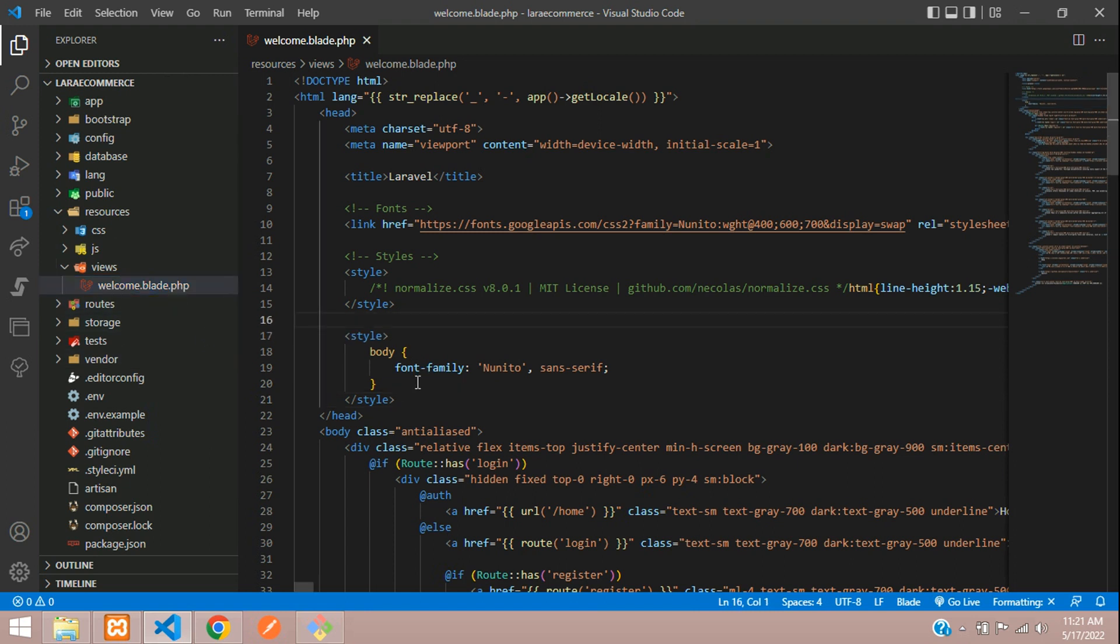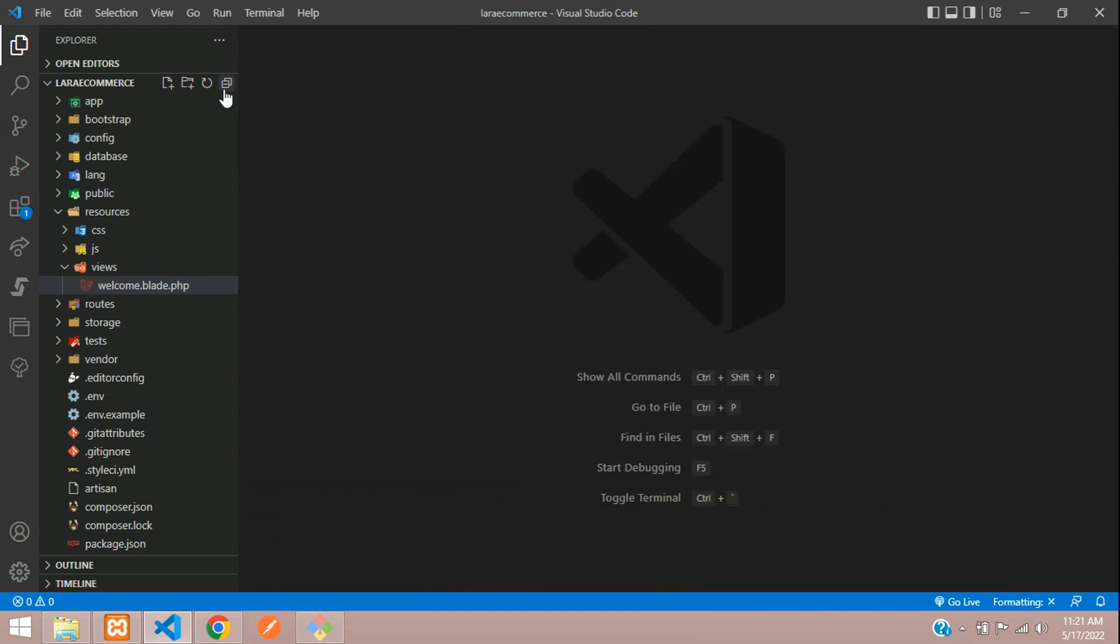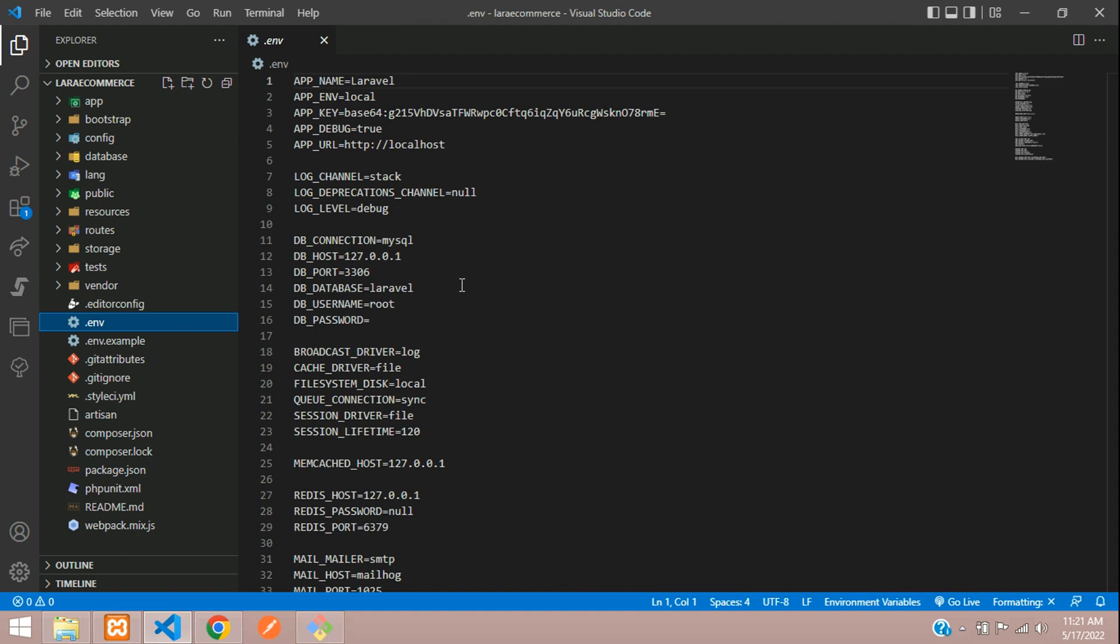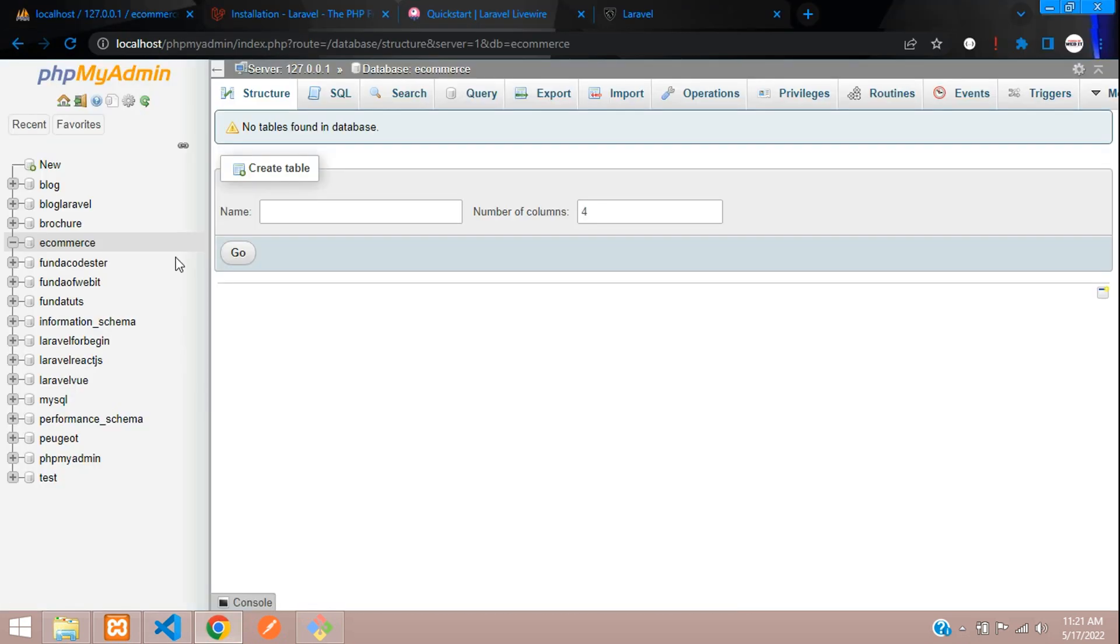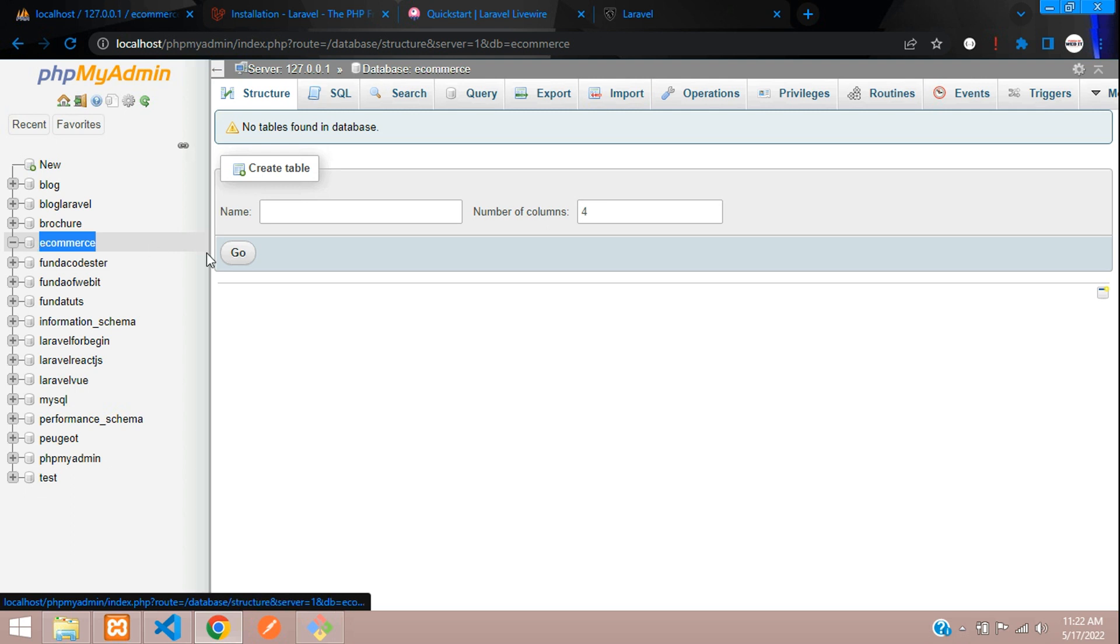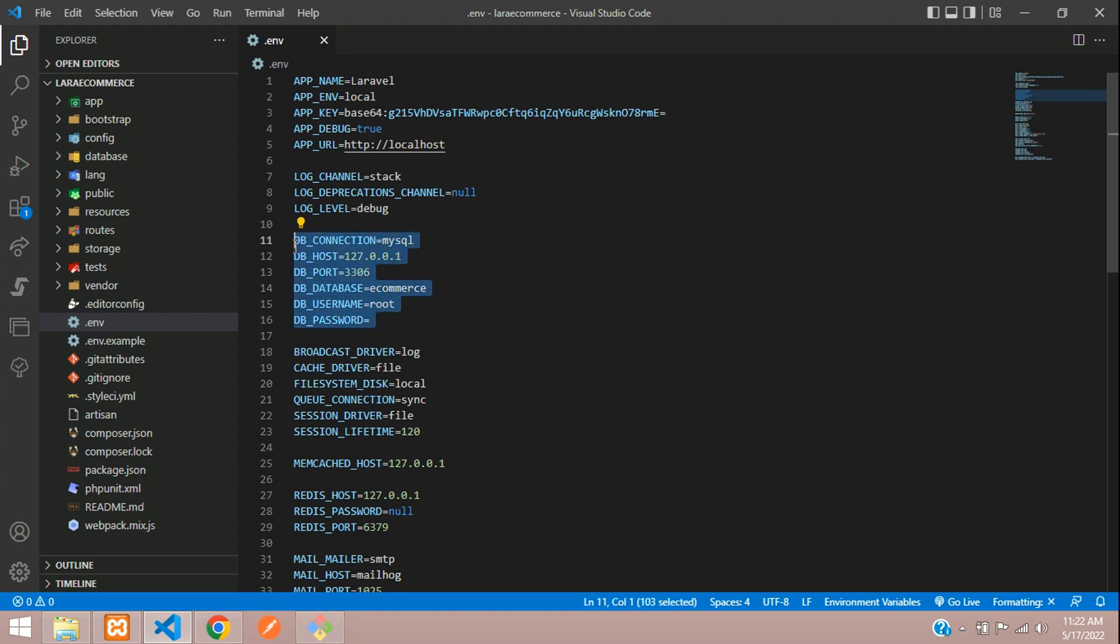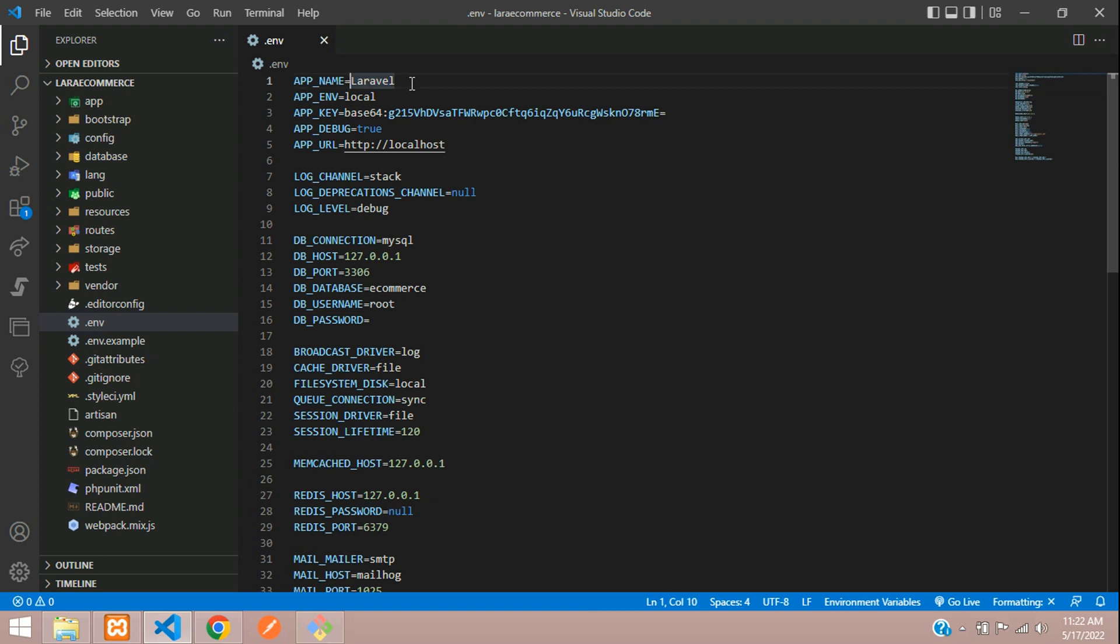Now let's set up the database connectivity. Let's go to the dot env file and move to your database. I have already created one database called e-commerce. Let's copy that and set it here. This is our database connectivity, root, and password is null. The project name you can keep as Laravel e-commerce. Let's keep it inside double quotes. Refresh, everything works fine.